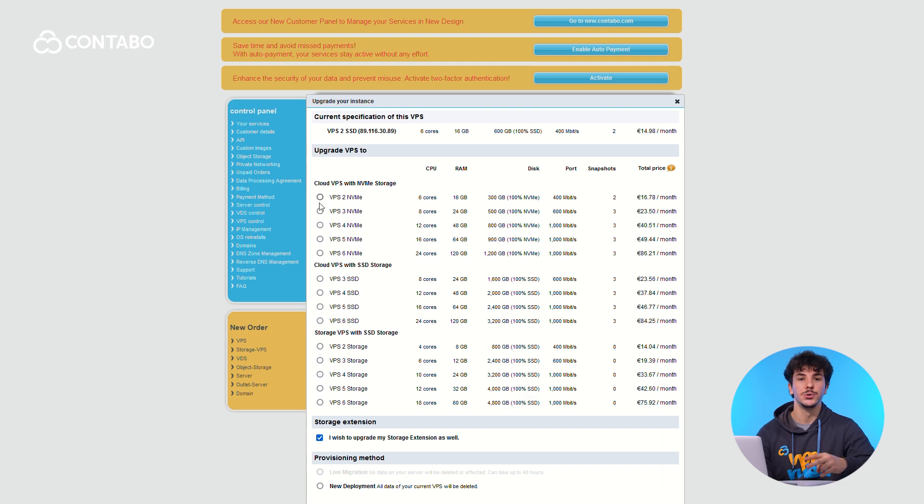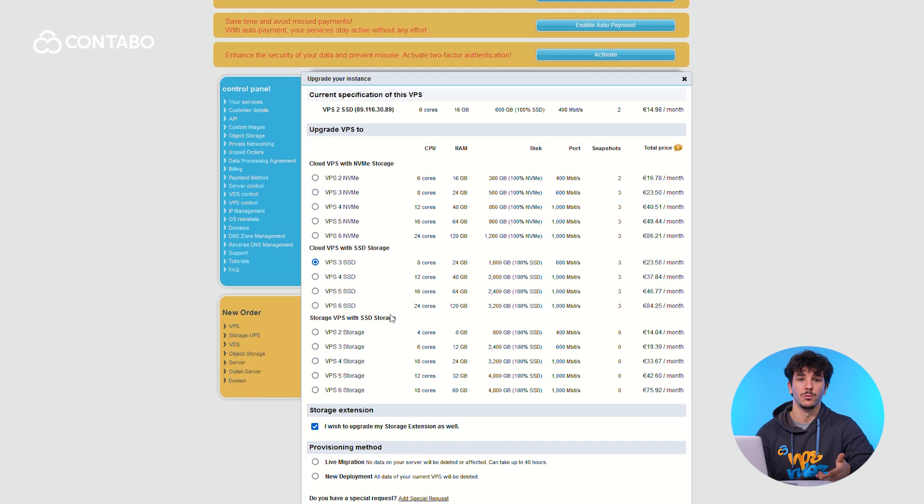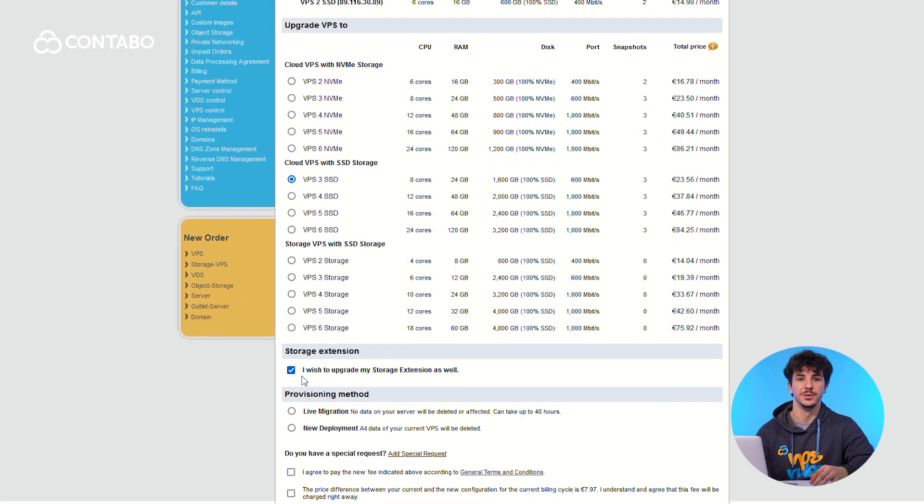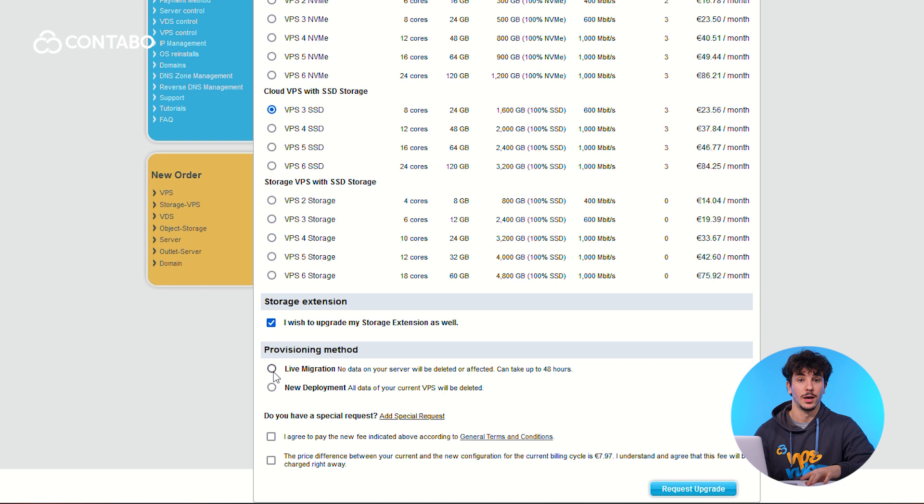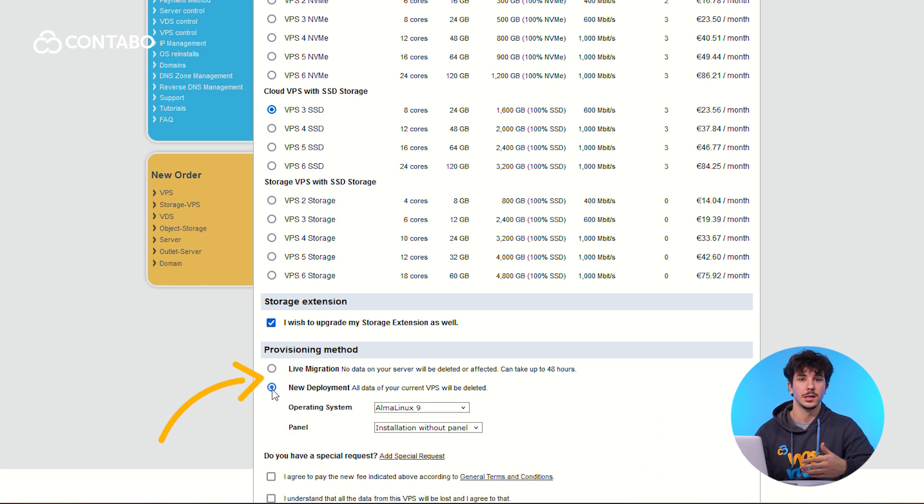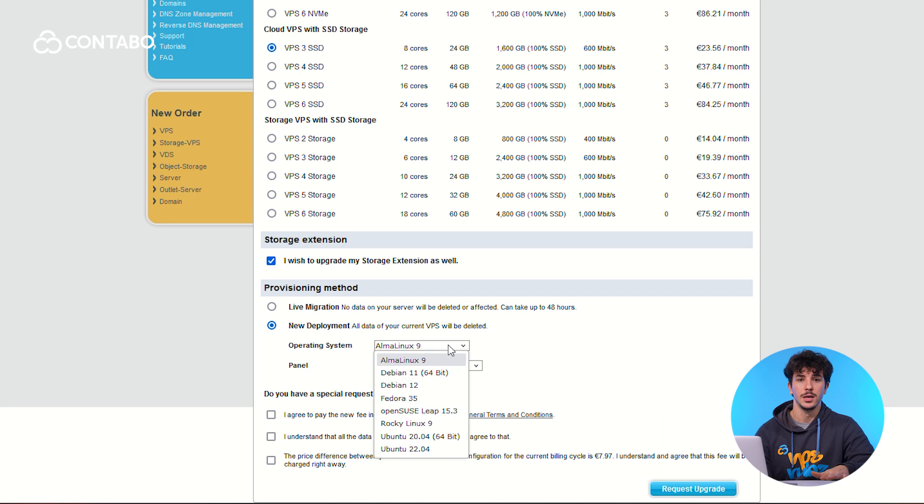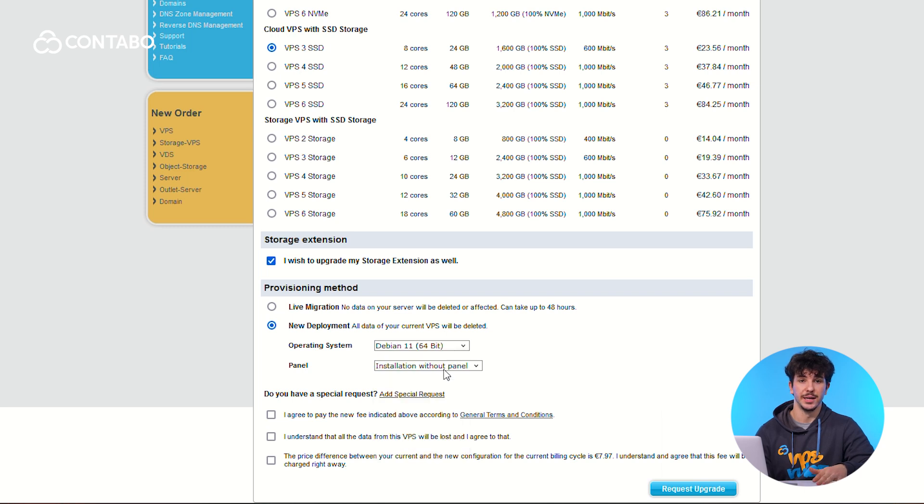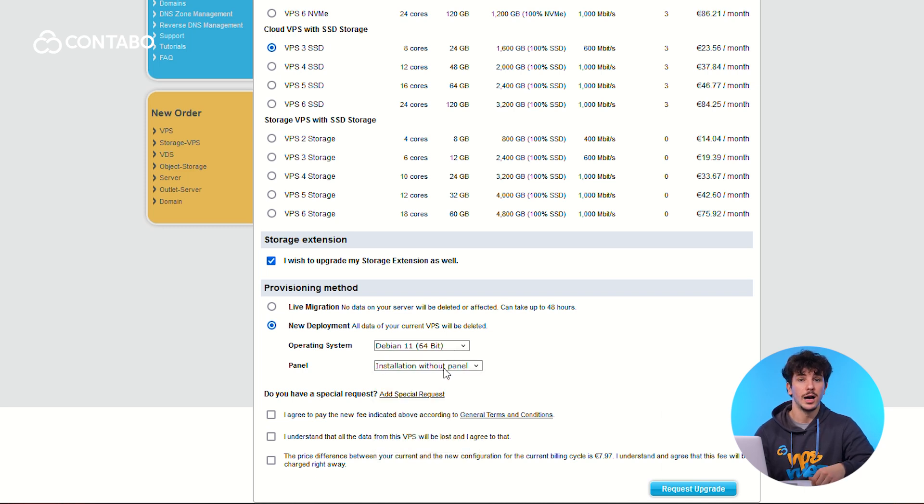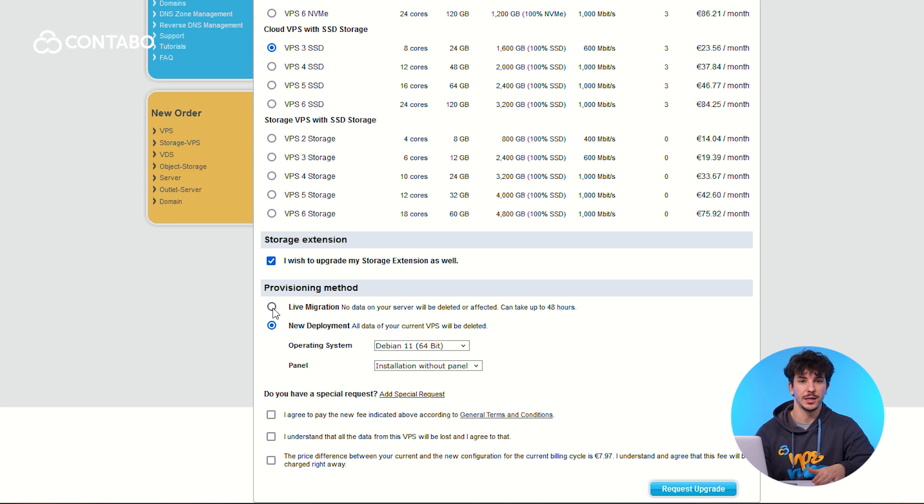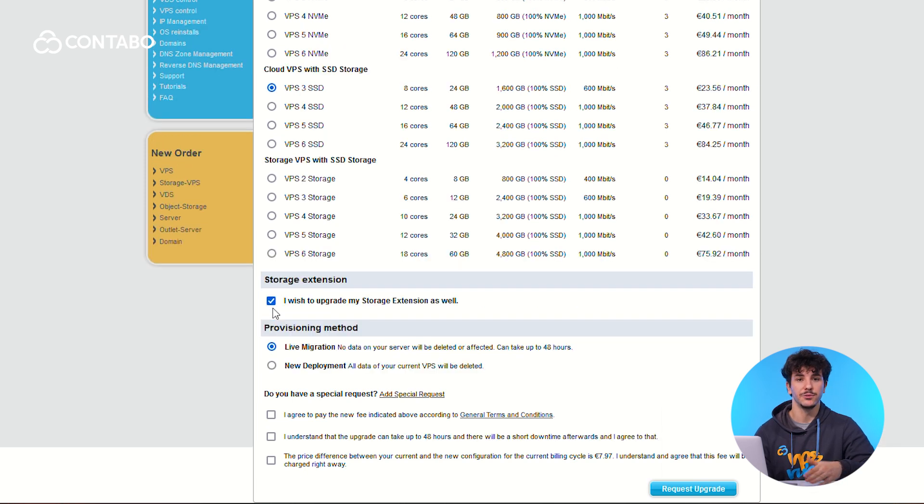Contabo offers two upgrade methods, so you can pick what works best for you. Either a new deployment—a clean slate with a fresh instance and IP address, perfect if you don't need to retain any existing data—or a live migration. This seamlessly transfers your data to the new plan while keeping your server online.